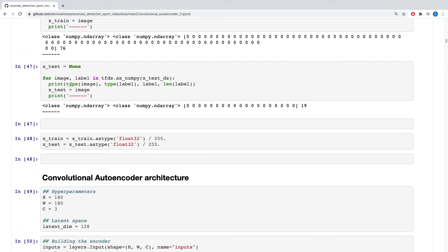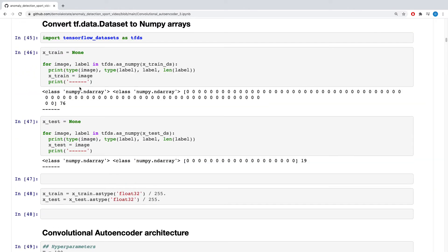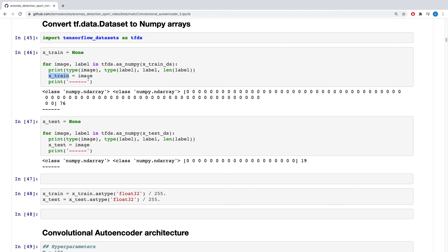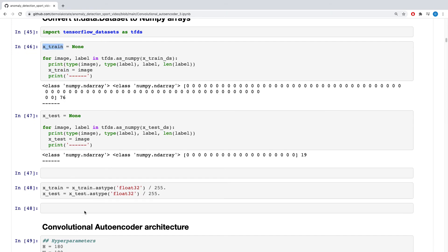So in order to extract the numpy files, I needed to set this as none. So while looping through, then I could actually put the image into the x_train so that I can access this x_train later on in the code. I tried to search for a better way of doing that, but I couldn't just get, if anyone does have a better way, please put it in a comment below.